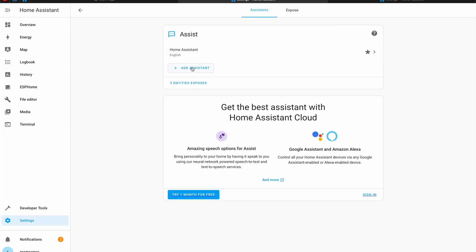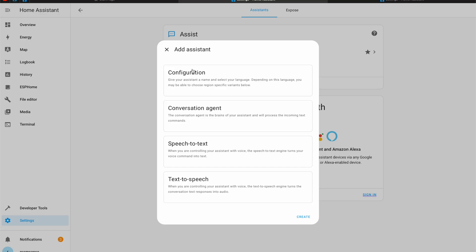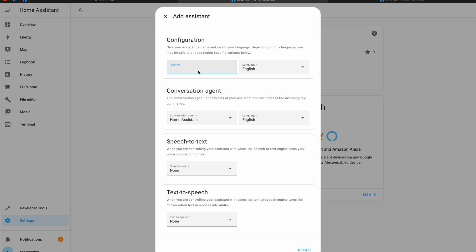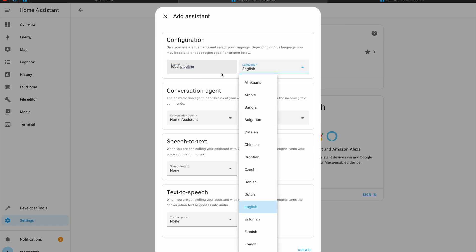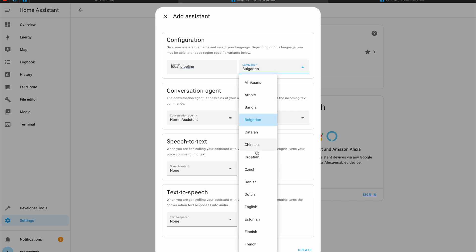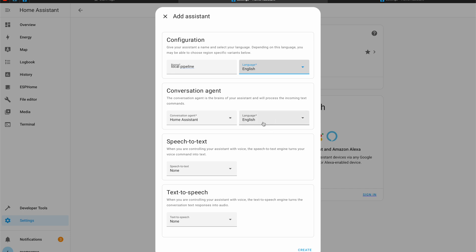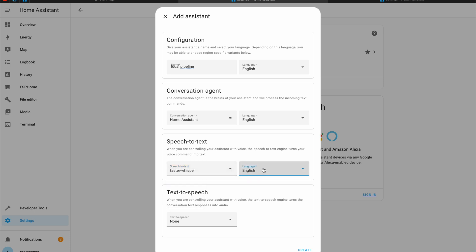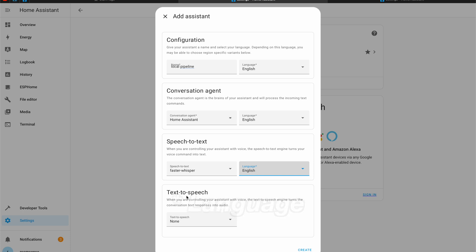If you want to go local only you can add assistant. You can name it whatever you wish. Local pipeline for example. You can change the language from here to any of the supported ones. For example Bulgarian but I'll switch back to English. As a speech to text engine you can choose Whisper, the add-on that we just installed. Again you can select English here.